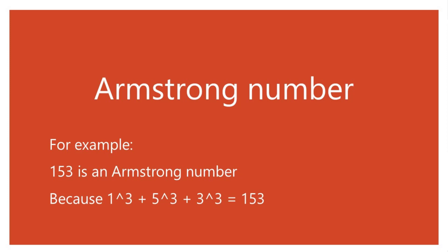For example, 153 is an Armstrong number because 1 caret 3 plus 5 caret 3 plus 3 caret 3 equals 153.